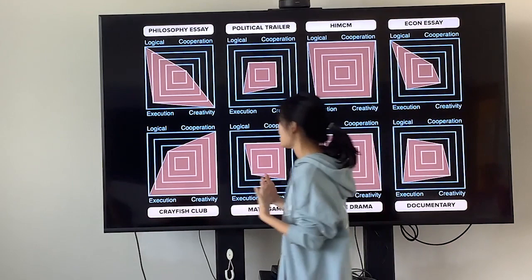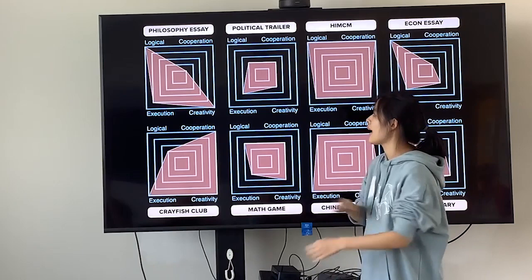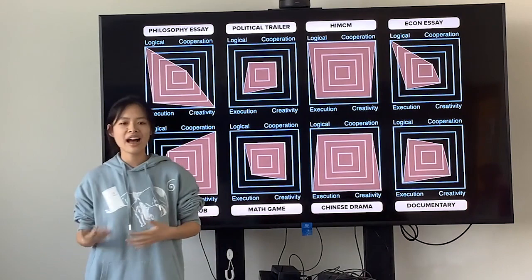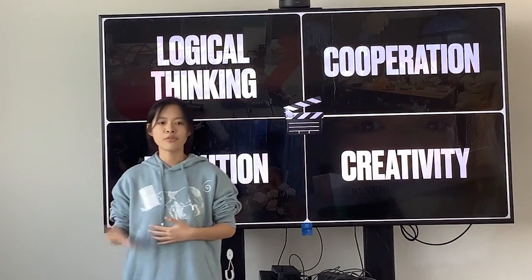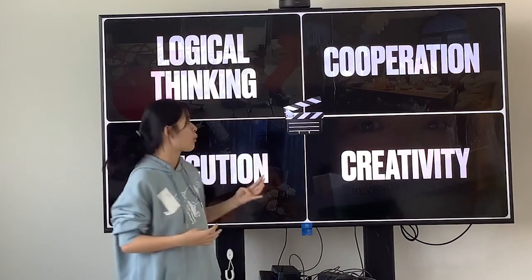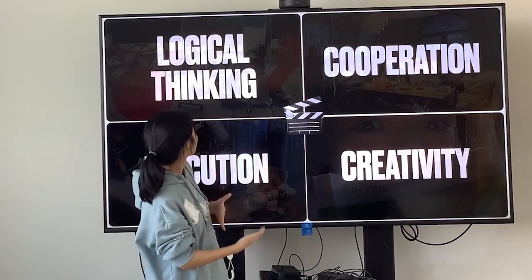I use four criteria to rank every piece I've done. You must have a question: how did I select these four criteria? They are logical thinking, cooperation, execution, and creativity — because I am a field student specifically wanting to apply to a film college, so I think these four criteria are really important for film students.